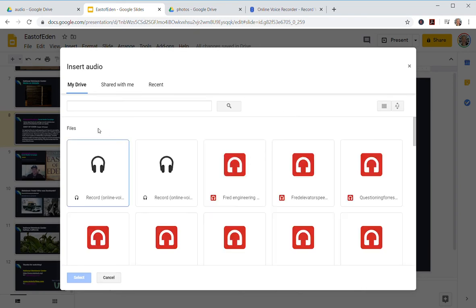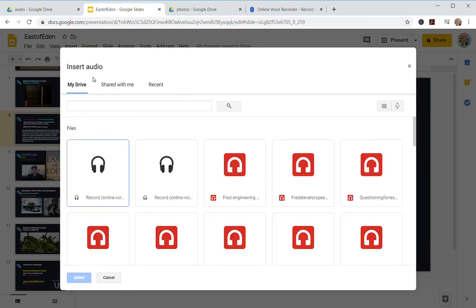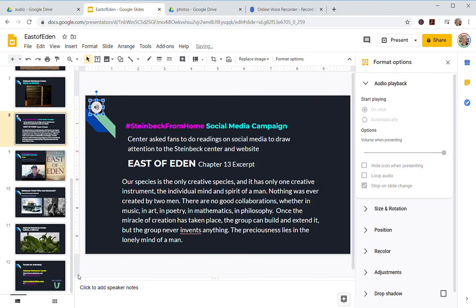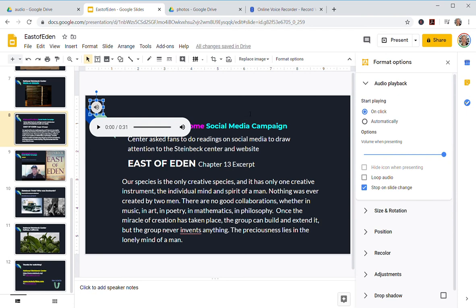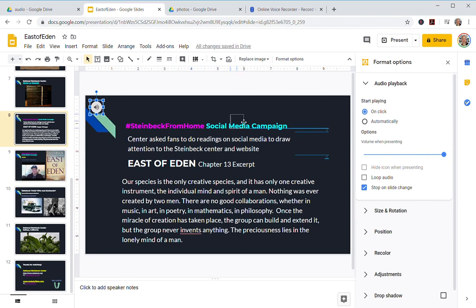You go to Insert and then Audio. It recognizes mp3 files automatically, but the m4a format from an Android phone was not recognized as audio. I click on my file and select it — boom, there it is.